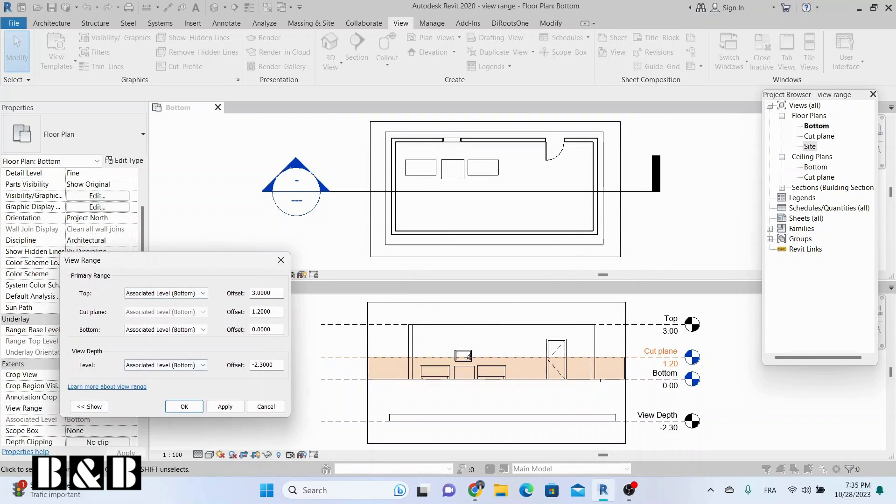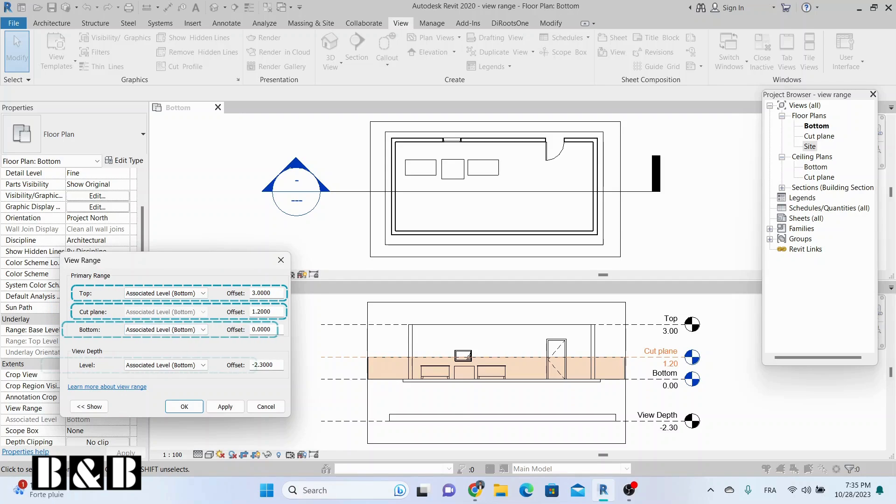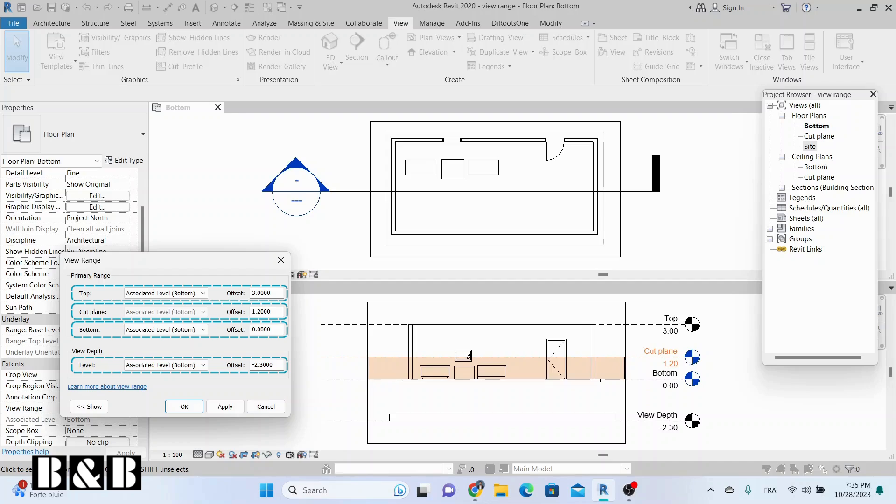The ViewRange settings are defined by three horizontal planes: the top plane, the cut plane, and the bottom plane. There is also an additional property called ViewDepth. In this dialog box, you can set the height of each plane. Here's the explanation.